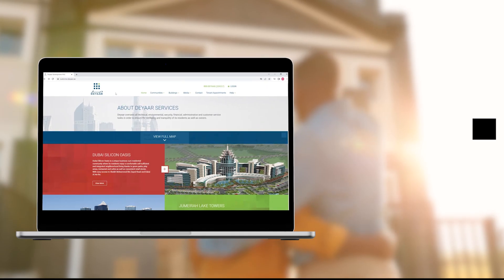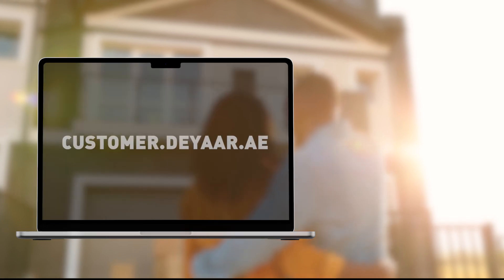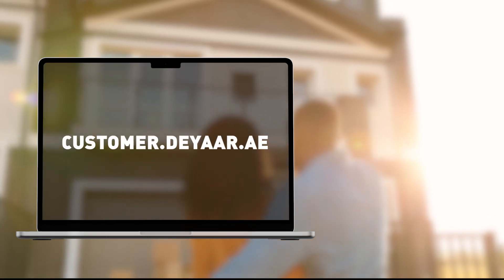On your browser, open the customer portal URL, customer.dayar.ae.